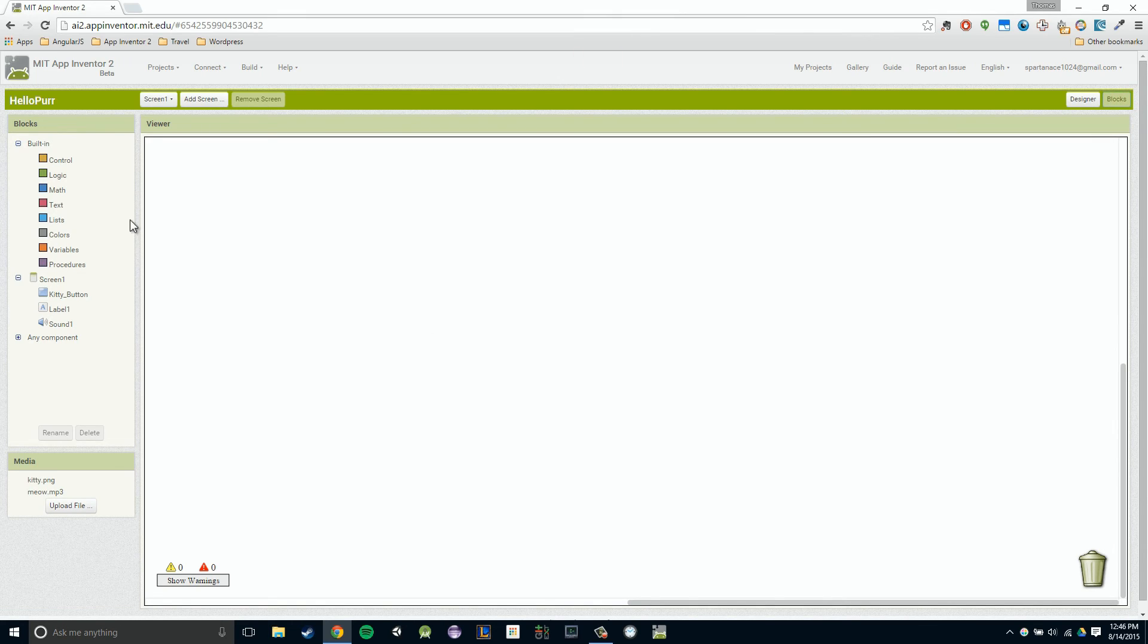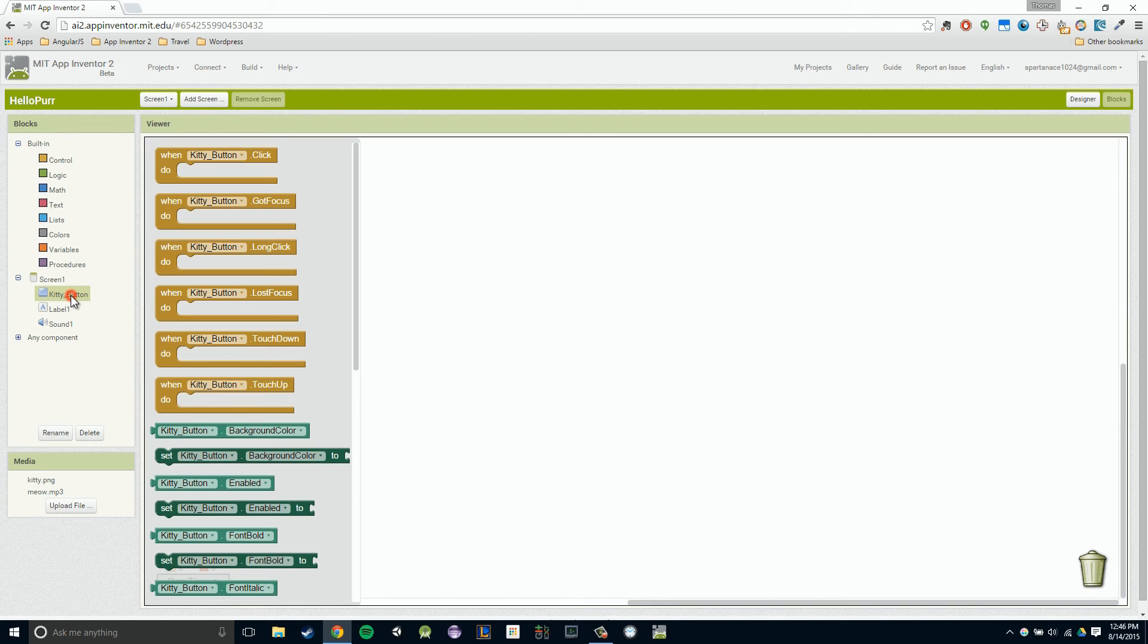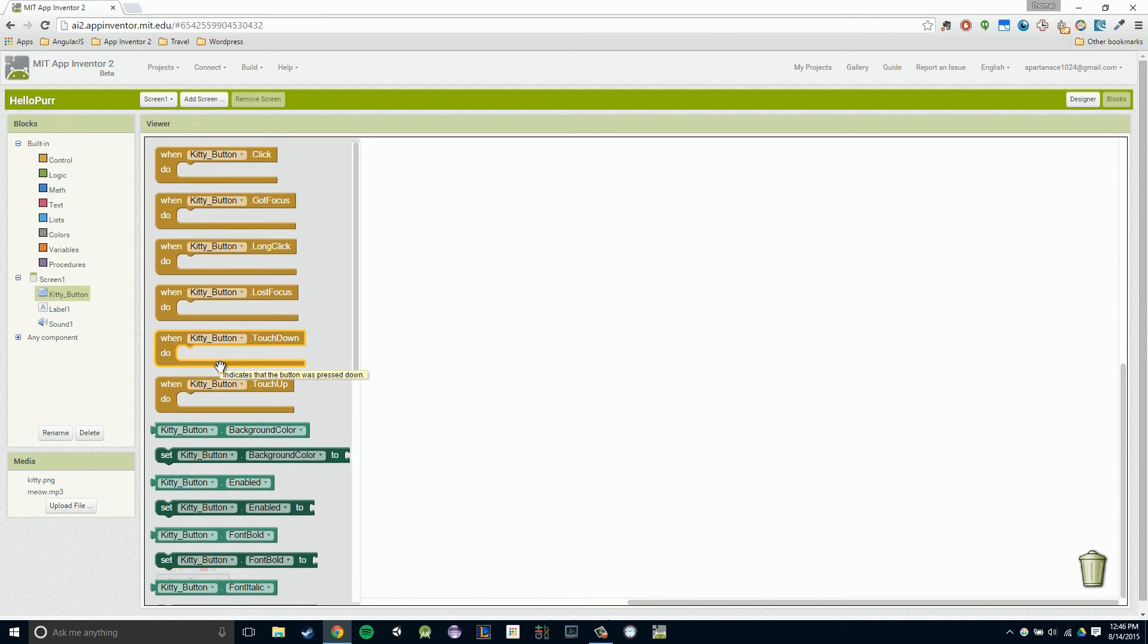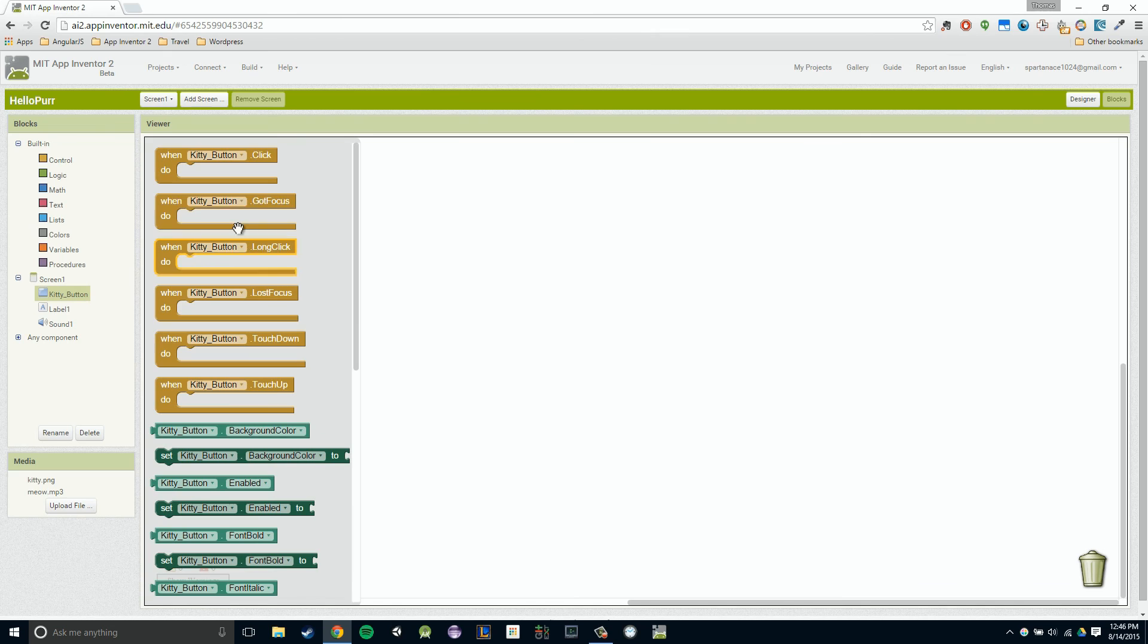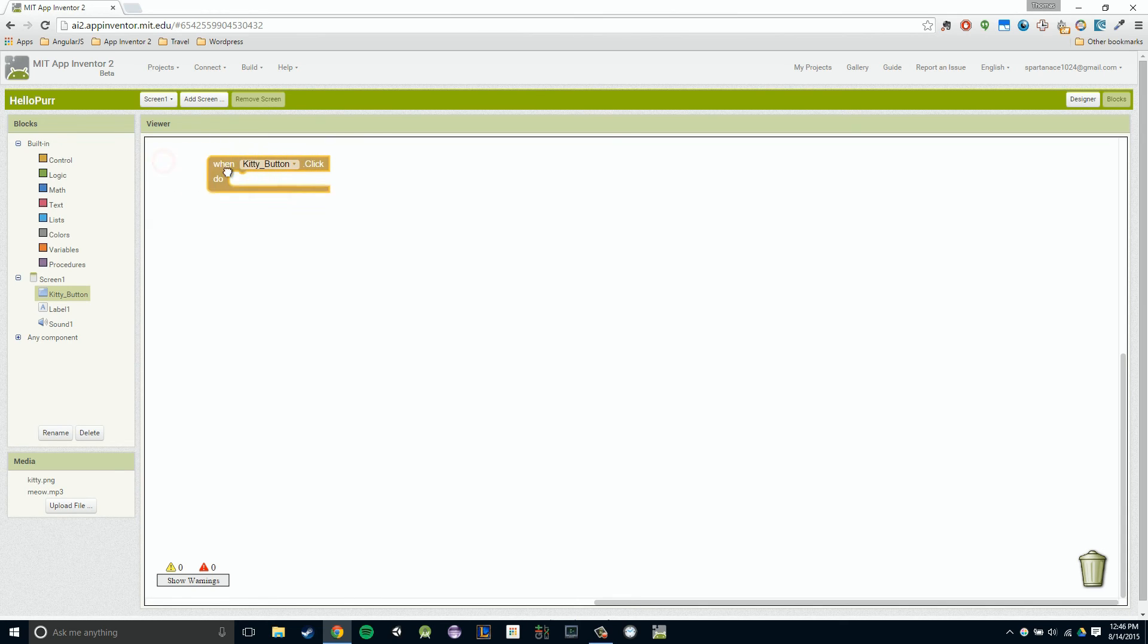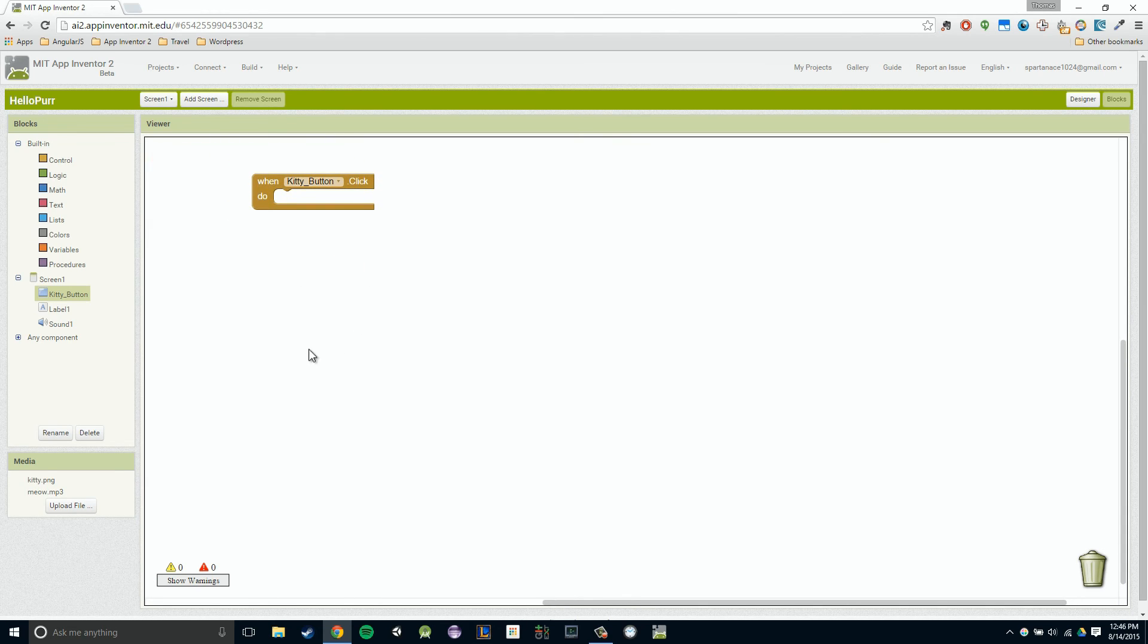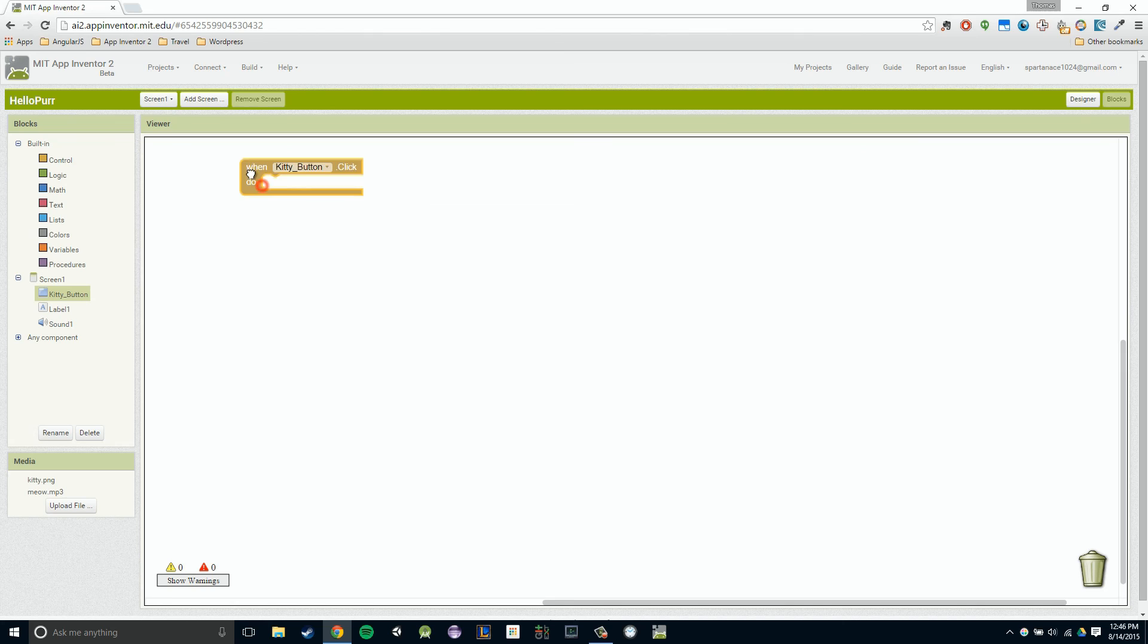Now we're going to program in when we click on our kitty button, we get a meow. We're going to go to our component specific block section right here and we're going to click on our kitty button and that will open up a drawer. Now we want to respond to a click. I'm going to left click and hold this block, because it says when kitty button click, do this. That looks like the right block. I'm going to left click and hold and then drag and drop. So now we have our kitty button click block in our viewer. Now what do I want to do when we click on that button?